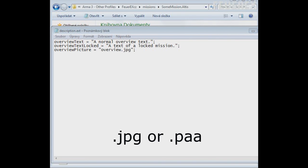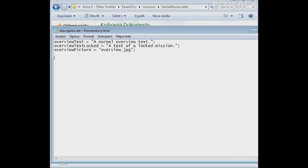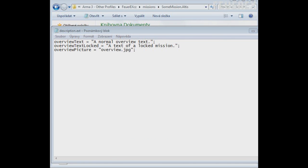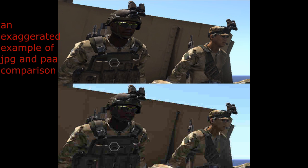Now if you want a PAA image you will most probably need TexView. First of all save the image in PNG format. Then download and install TexView. I added a link in the description of the video.